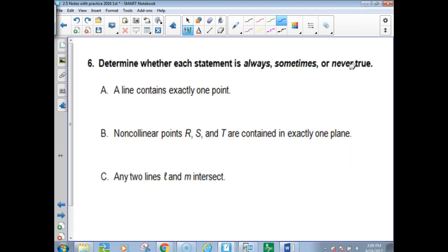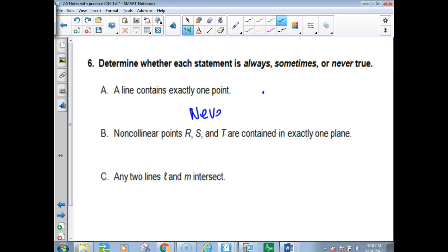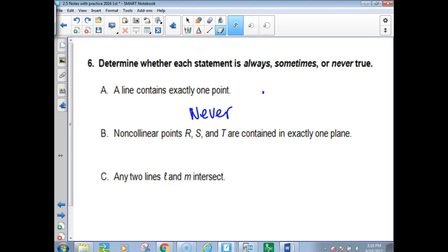Determine whether always, sometimes, or never true. 'A line contains exactly one point.' Can you have a line with one point? It can't happen — that would be never.